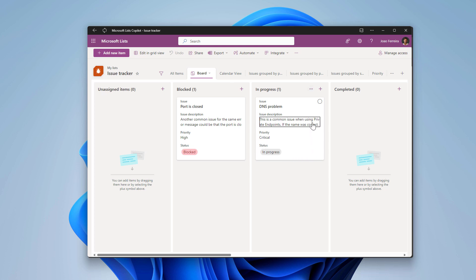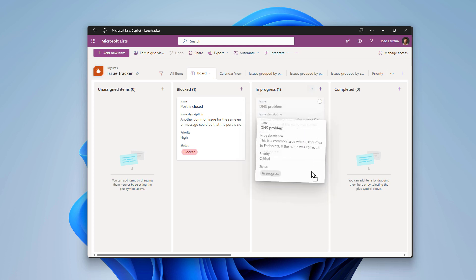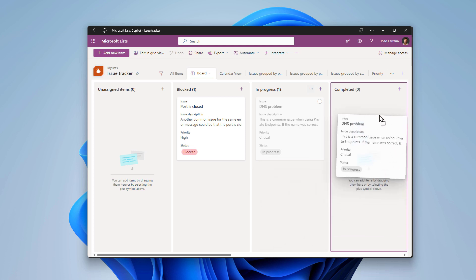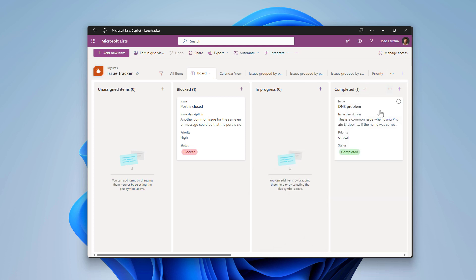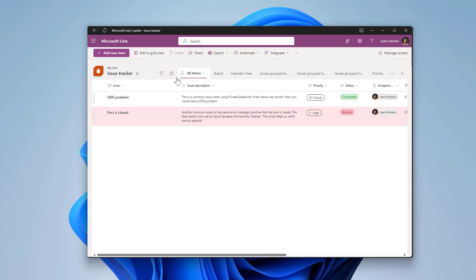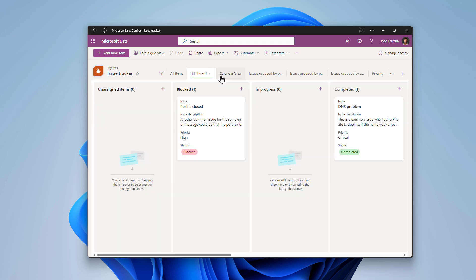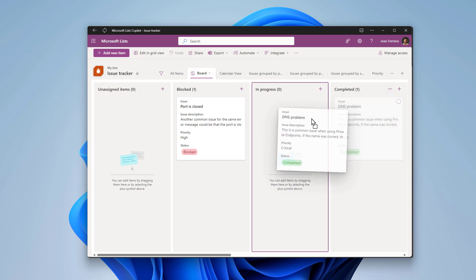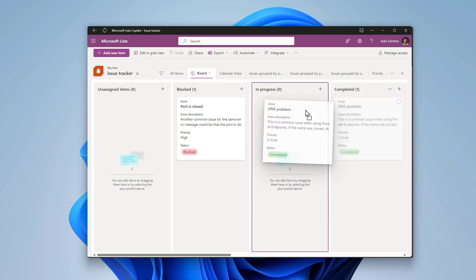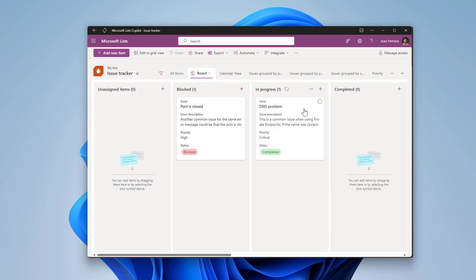To move things around and to change the status of one of these tasks, for example, if this that is in progress is now completed, all I have to do to change the value on the status column is drag and drop it to the next bucket. In this way I'll be changing the values behind the scene. So if I switch back here to the all items you will see that this one is now completed.